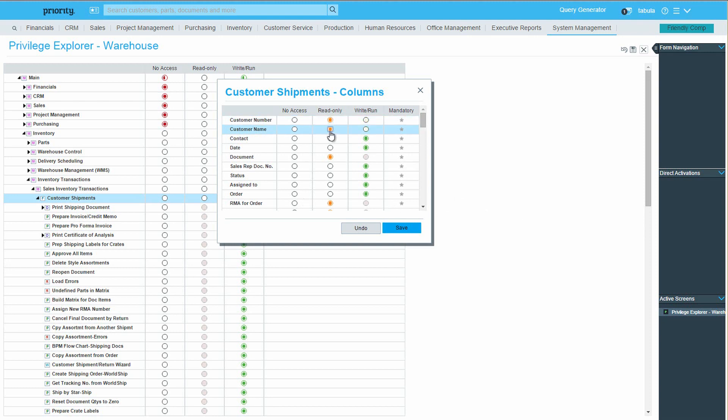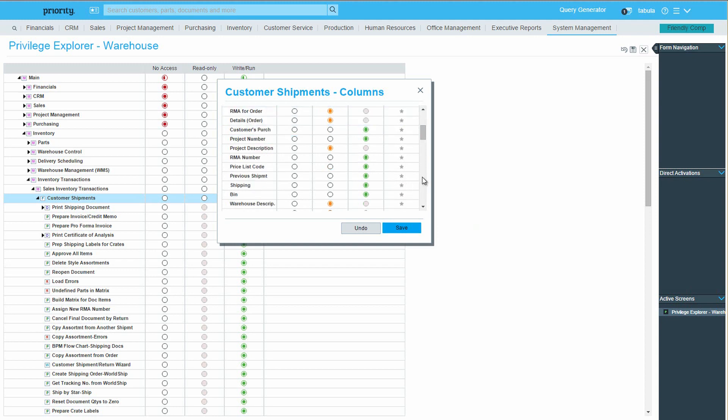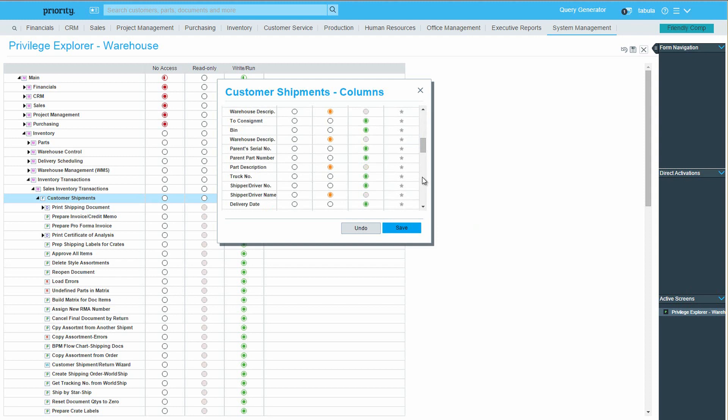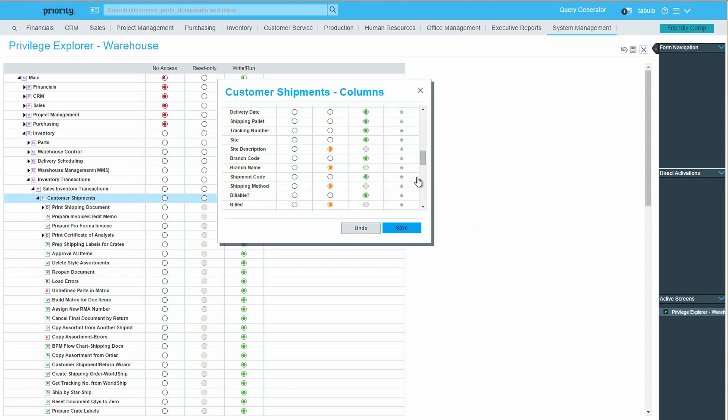Now, say we want to enforce a rule that customer shipments can only be completed if they are assigned to one of the company branches. Scrolling down, find the Branch Code column and mark it as mandatory. Don't forget to click on Save.